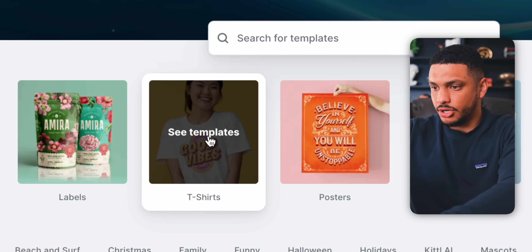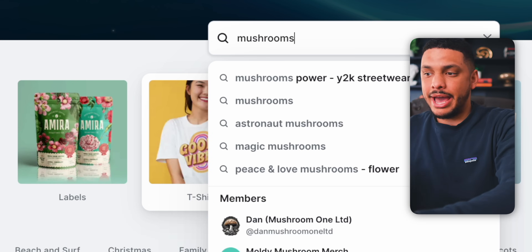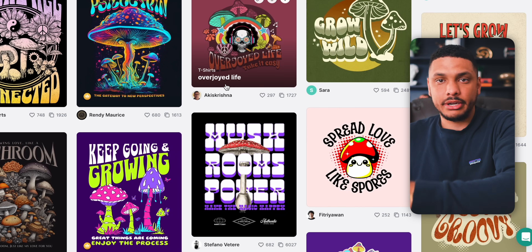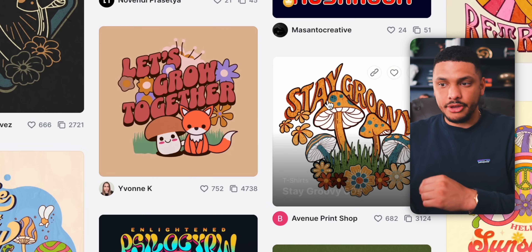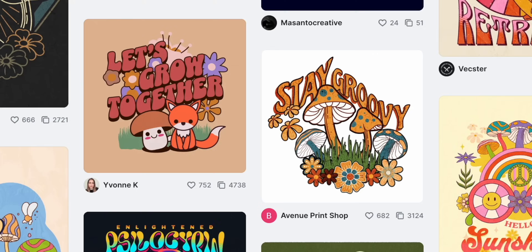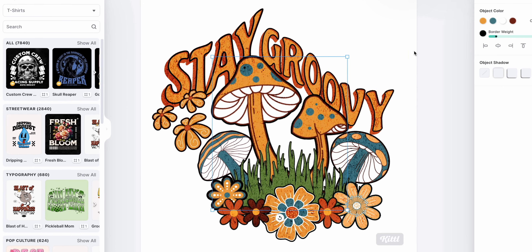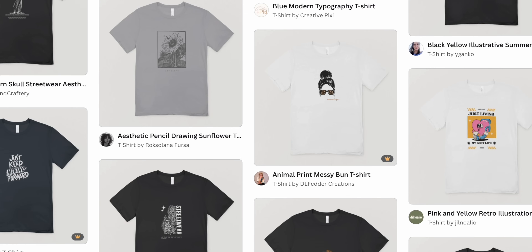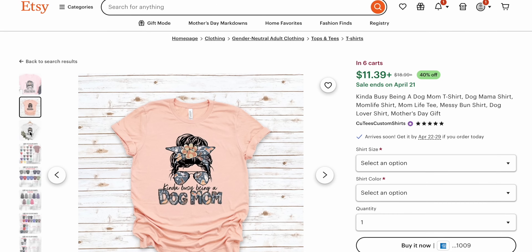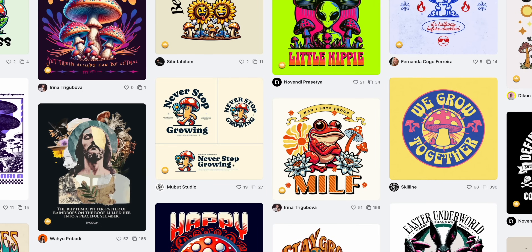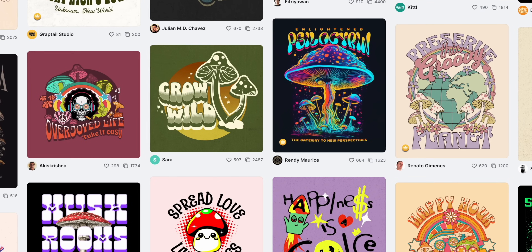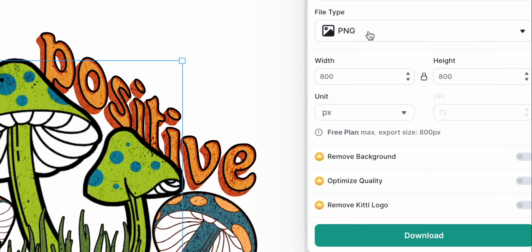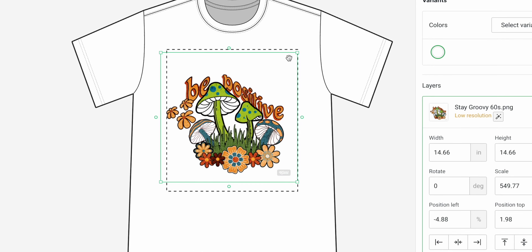Once you're signed in to Kittle, simply click on t-shirts and then search for the word 'mushroom.' You can see all of these different high-quality templates already available to use. Many of the top t-shirt and clothing brands on Etsy are simply taking pre-made templates, making very small changes to those templates, and then selling them online for a massive profit. It is completely acceptable to use the pre-made design templates that Kittle offers. If you wanted to use one, all you need to do is export it as a PNG and then import that design into Printify.